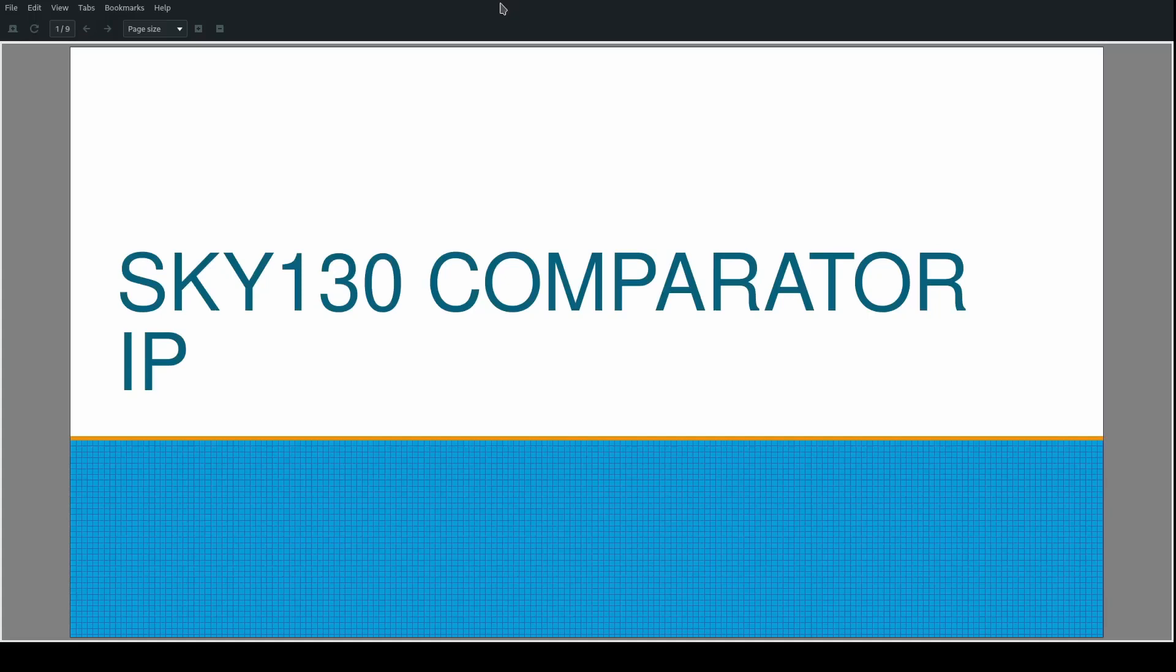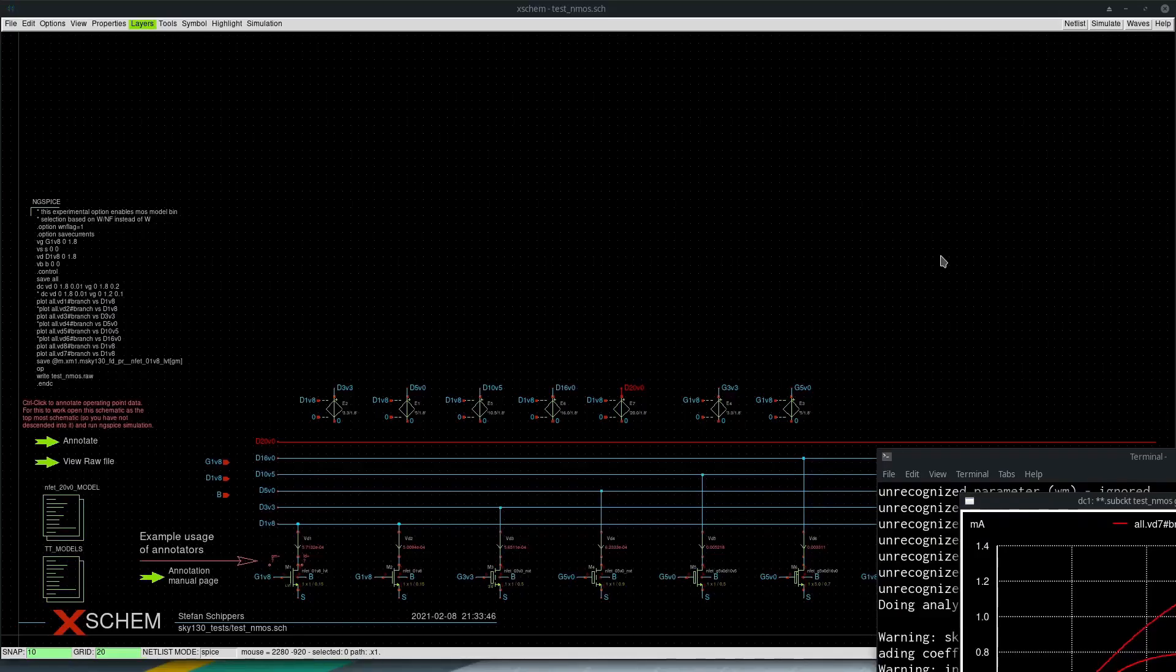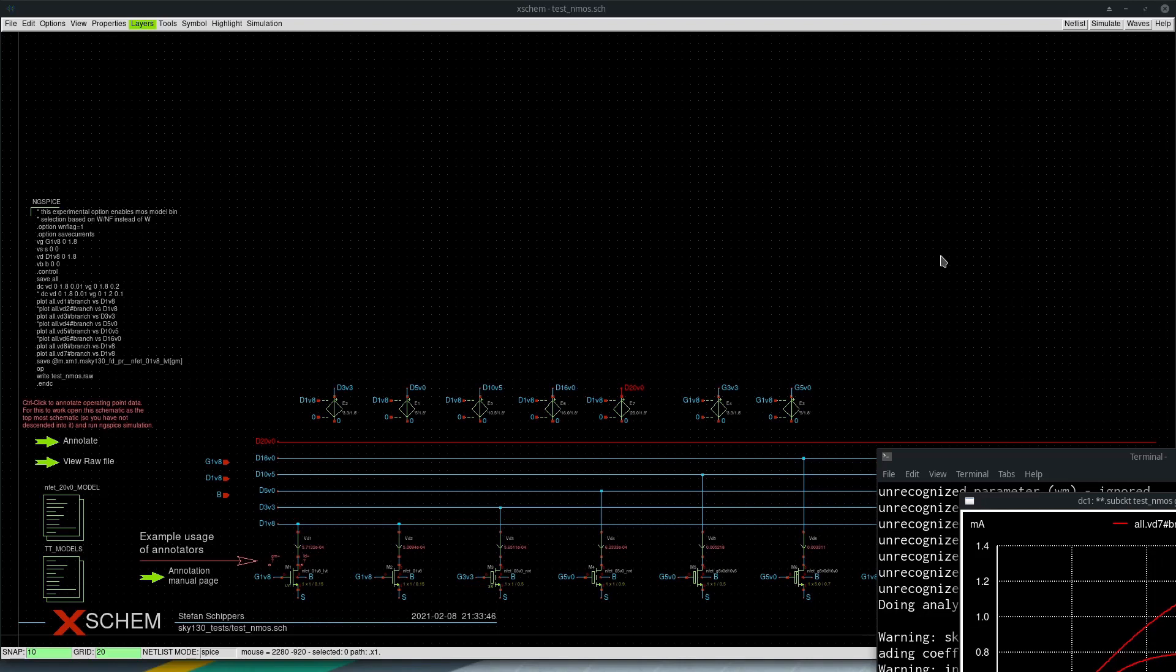I'll be covering the design of a comparator IP using Sky 130 PDK.